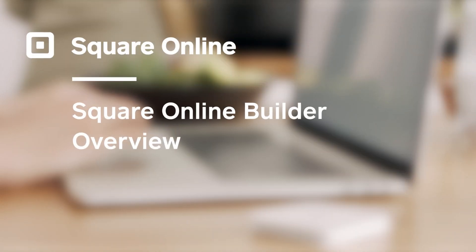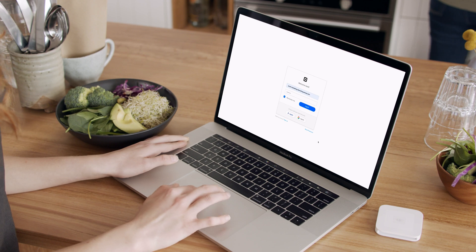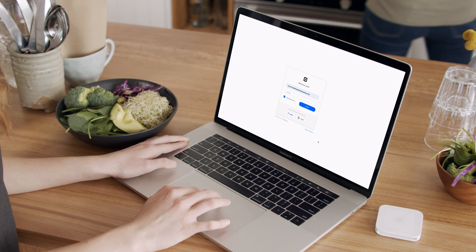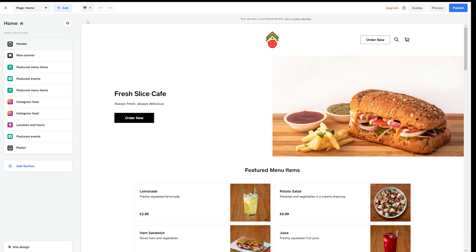Running a food and beverage business can mean you're a little short on time. But don't worry, with Square Online you can get started quickly so that you can get back to focusing on your business.